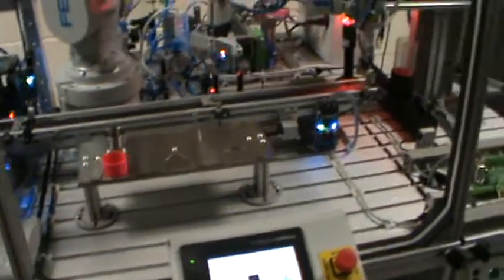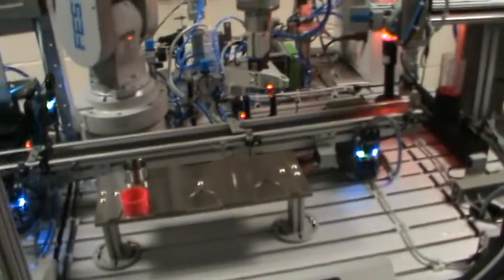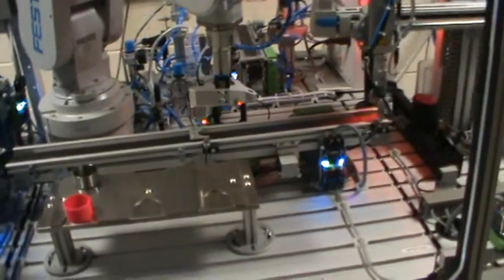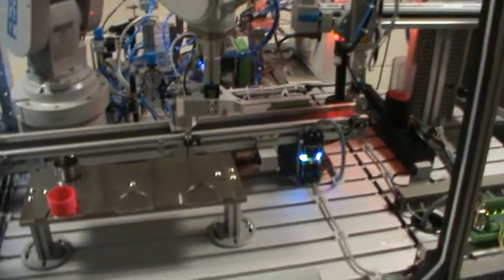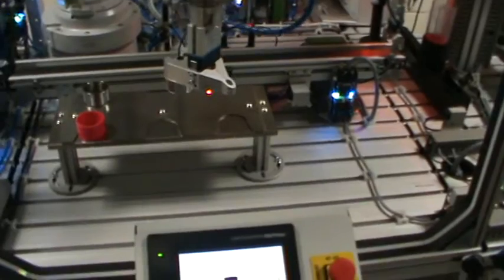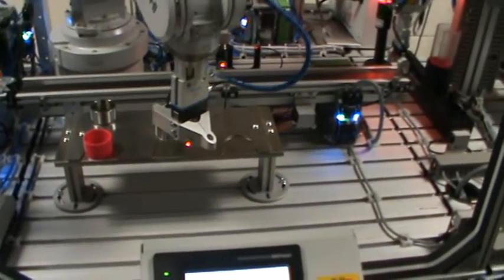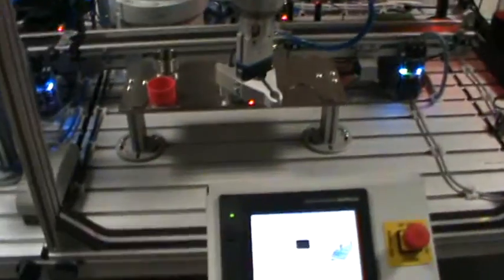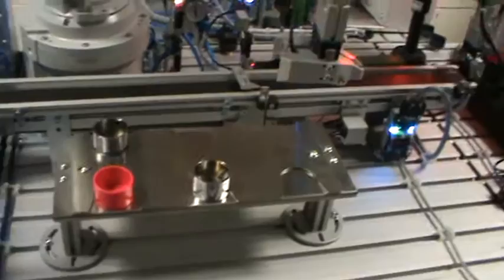This is a demonstration of a program that has been worked on using the robot and Festo controllers and Festo conveyors.